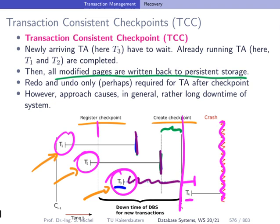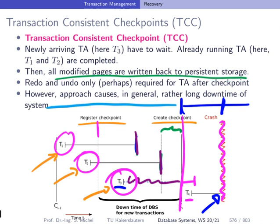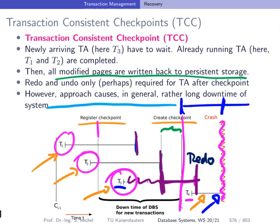Which parts of the entire log file do we have to consider after restart following this crash? Only those entries created between the checkpoint creation and the crash. We don't need any information from beyond that checkpoint. For T1 and T2 there's nothing to be done. T3 started after the checkpoint and completed before the crash — it's a winner, so we do redo for T3. For T4, which is a loser transaction, we do undo. But all of this is handled by log entries written from the checkpoint creation time until the crash.